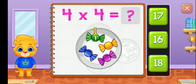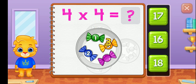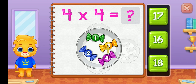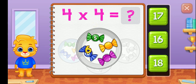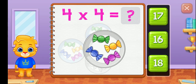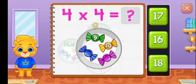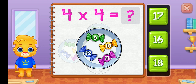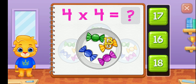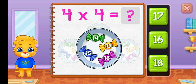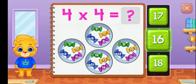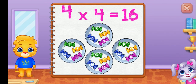One, two, three, four, five, six, seven, eight, nine, ten, eleven, twelve, thirteen, fourteen, fifteen, sixteen. Four groups of four equals sixteen.